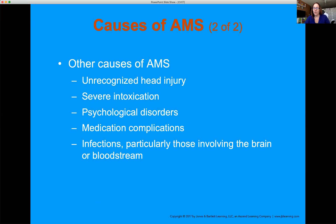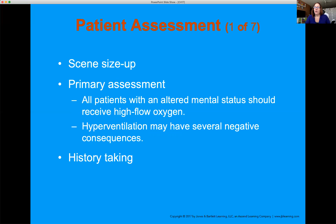Other causes of altered mental status: head injuries that weren't recognized. As we get older, our brain shrinks, so even a minor bump — getting into a car — can cause a bleed inside the brain that may not manifest for some time. Intoxication can cause AMS — not every drug is a happy drug. Psychological disorders, medication complications, opiate complications, certain seizure medications and psychiatric medications can all cause AMS. Infections involving the blood or brain, or systemic infections, can also cause altered mental status.